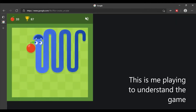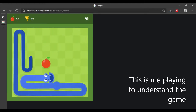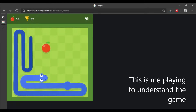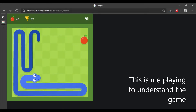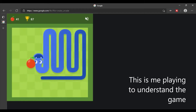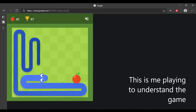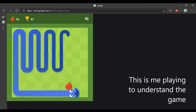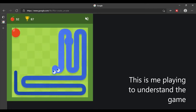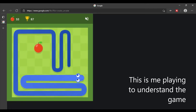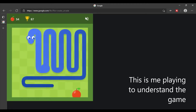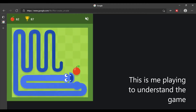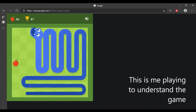Snake is a simple 2D arcade game where there is a snake on a game board with apples. The snake needs to eat the apples, and each time it eats an apple it elongates by one square. The game is won when the snake's body fills up the entire game board.